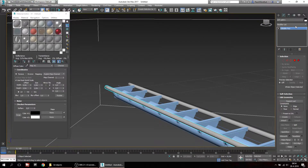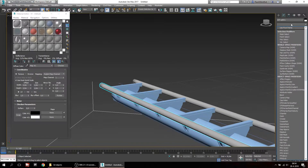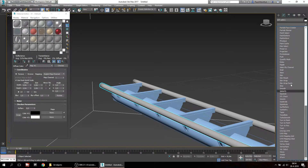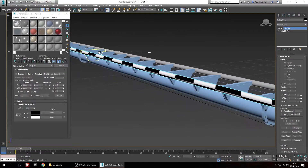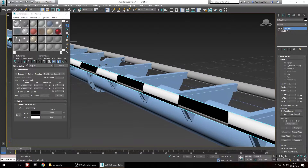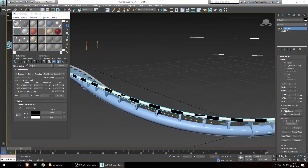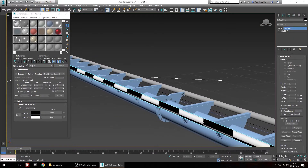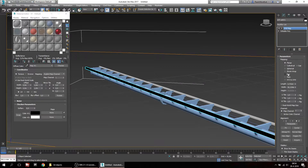Next we'll be adding some mapping coordinates by adding another modifier — we're going to add the UVW Map. As you can see you're already able to see the texture on your rails, but it doesn't look right, especially in this spot. So we're going to modify this a little bit. For the first step, uncheck real world map size.